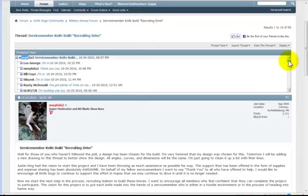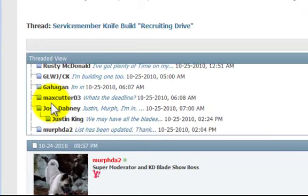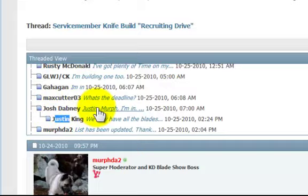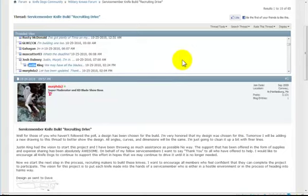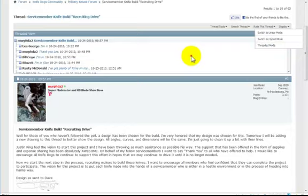You can see messages there and then someone replies there. Josh replies and Justin replies to Josh. You can actually click, and now there's only one message there. That's the difference between the linear mode and the threaded mode.